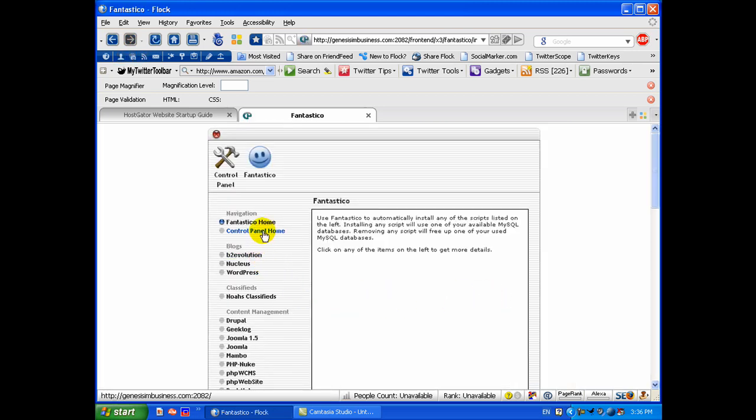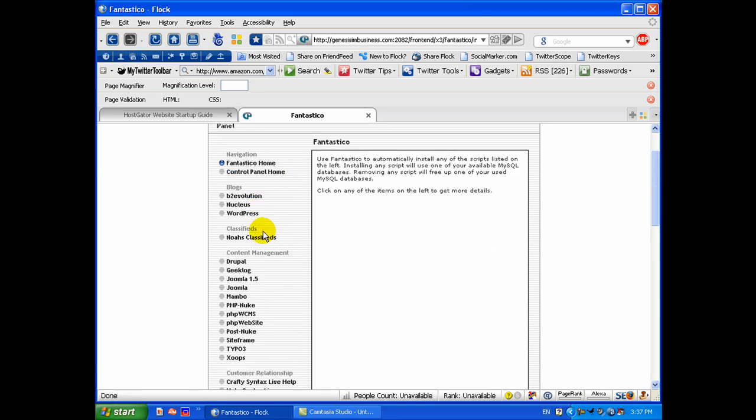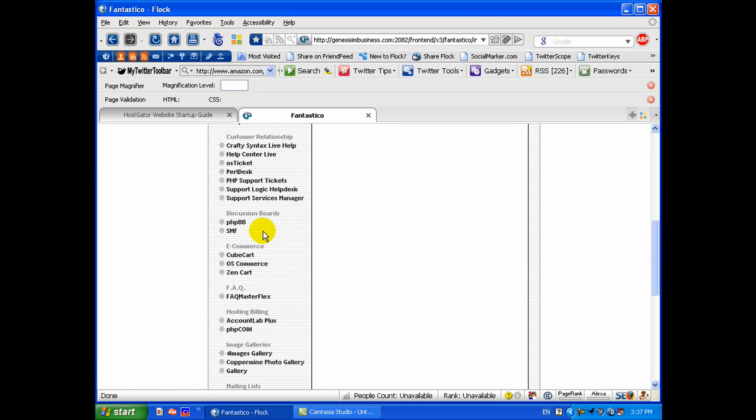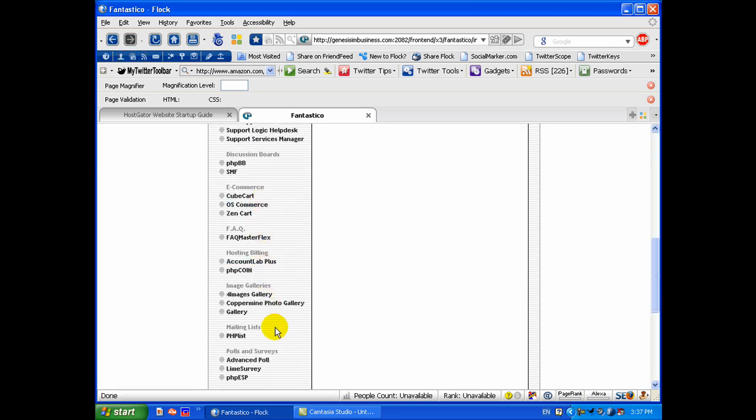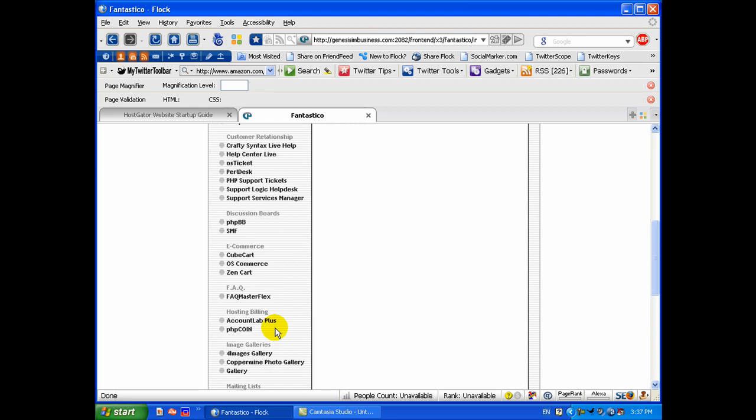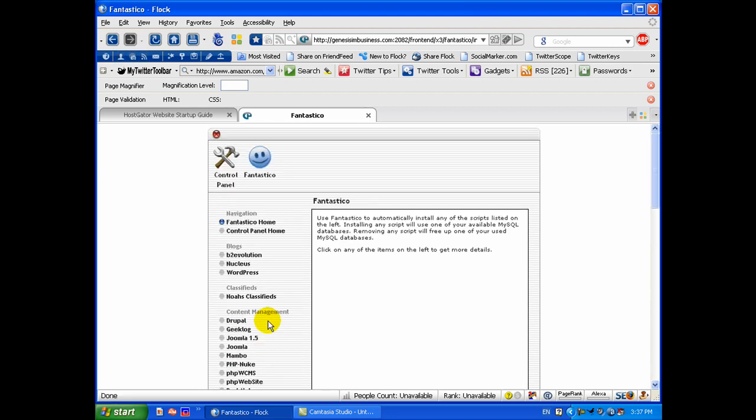And these are all the software and scripts and things that you can easily install with just a couple mouse clicks. There are, as you can see, quite a few.